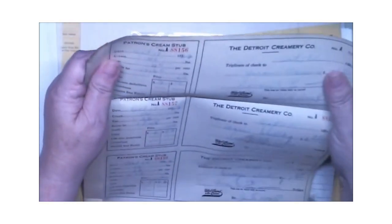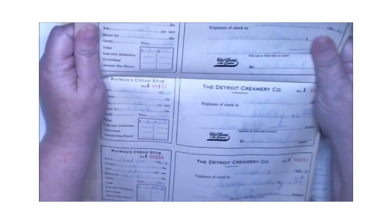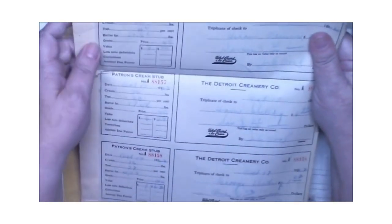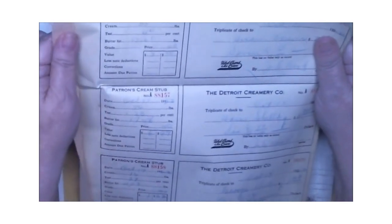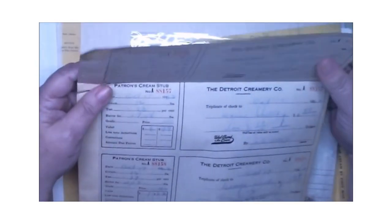We have looks like some sort of receipt, deposit creamery company. So this is deposit slips.